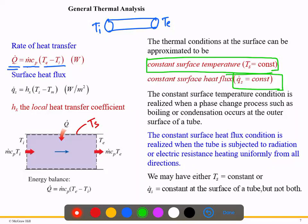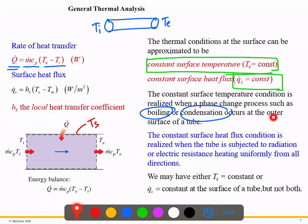For constant surface temperature, this condition applies when phase change occurs at the outer surface of the pipe, such as boiling or condensation. The constant surface heat flux condition is used when the tube is subjected to radiation or electric resistance heating uniformly from all directions.